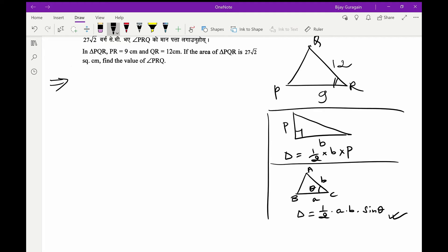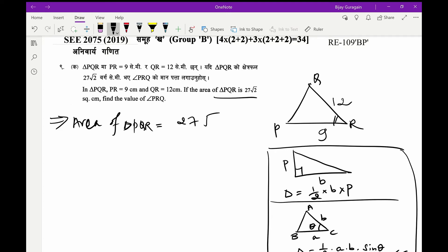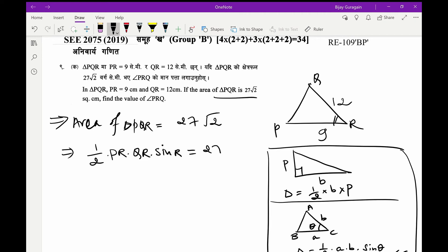Now let us find the area of triangle PQR. Our main aim is to find angle PRQ. The area of triangle PQR equals half times PR times QR times sine of the angle between PR and QR, that is sine of angle R, which equals 27 square root of 2.